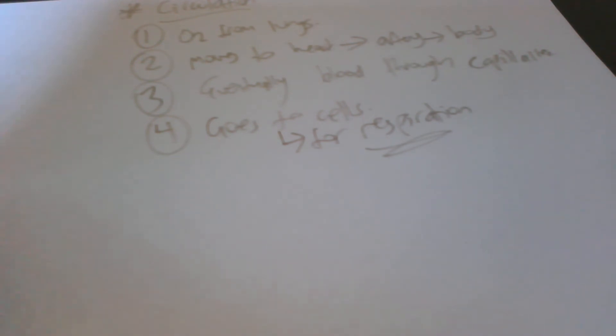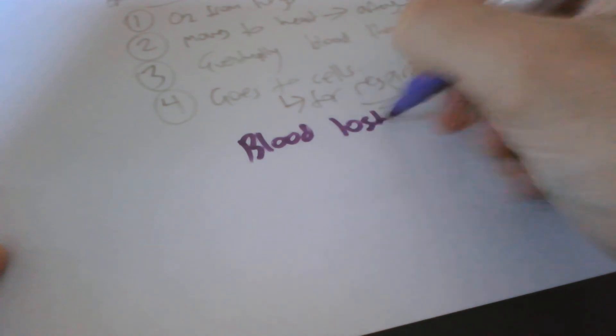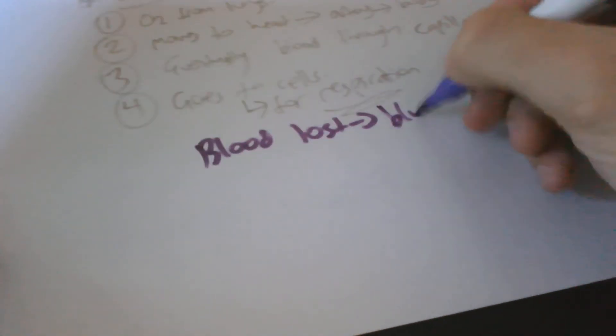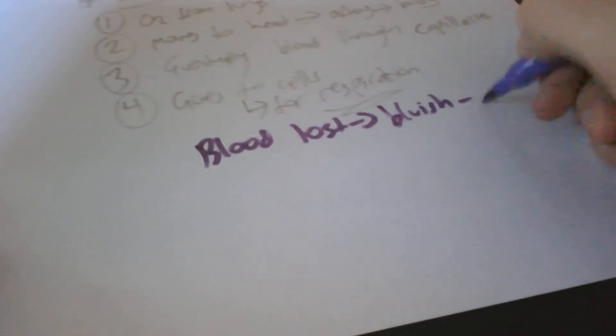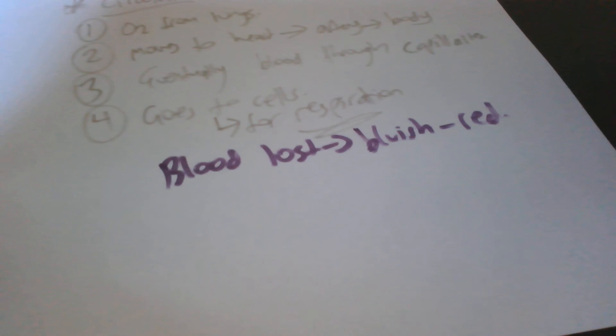When the blood is used for respiration, when the blood loses oxygen, it becomes bluish-red in color.